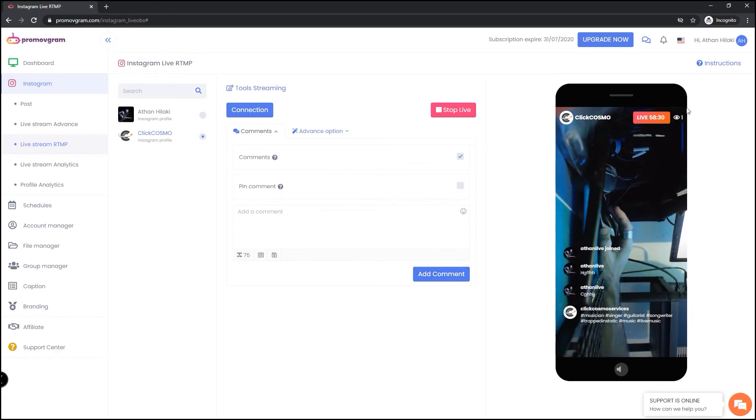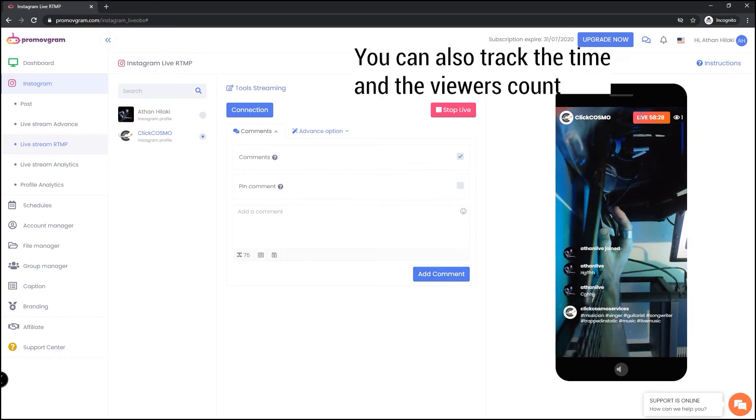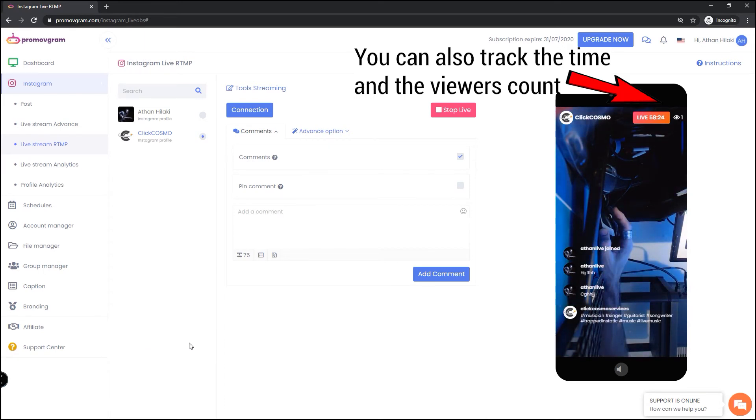And that's it. You can also see how much time has elapsed and you can see the viewers.